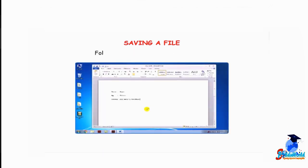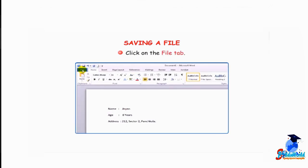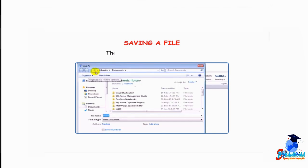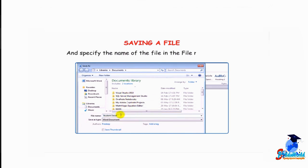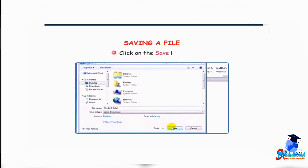Follow the given steps to save a file. Click on the File tab — a list of options will appear. Select the Save option. The Save As dialog box appears. Choose the location and specify the name of the file in the File Name text box.